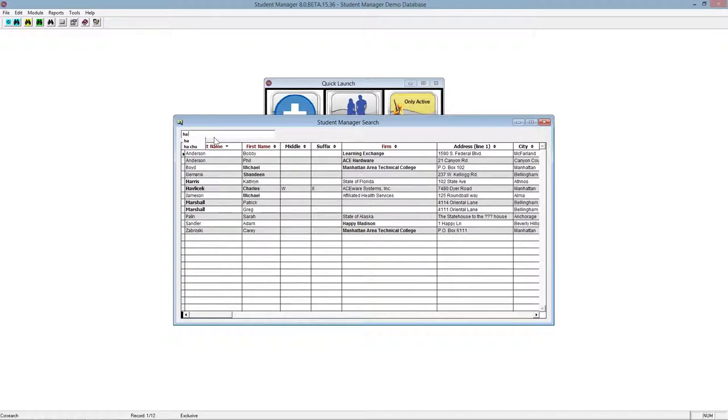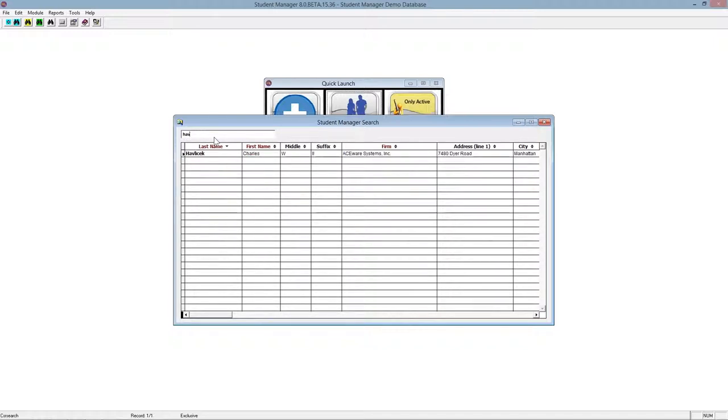Now if I was to go back and continue typing the name, eventually it will scale it down to just a few records. This is a great tool when you're trying to find somebody and can't remember their whole name or how to spell the name.